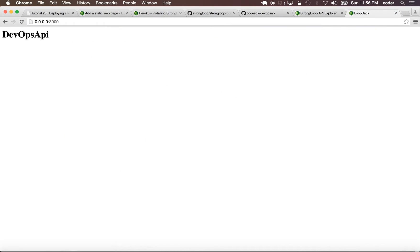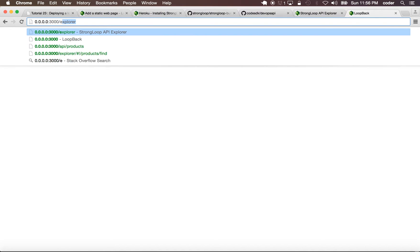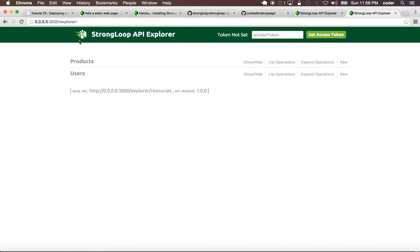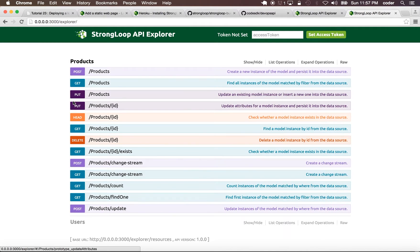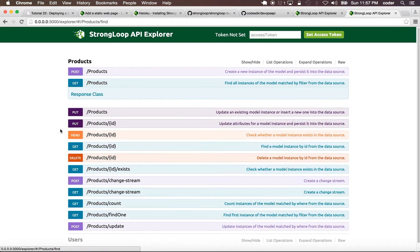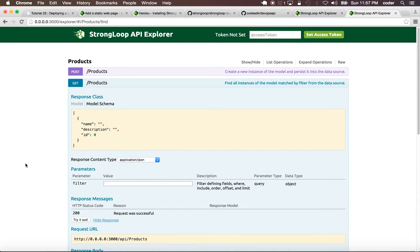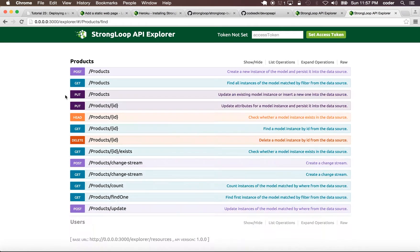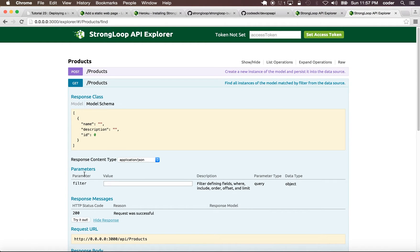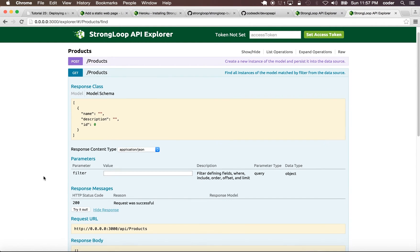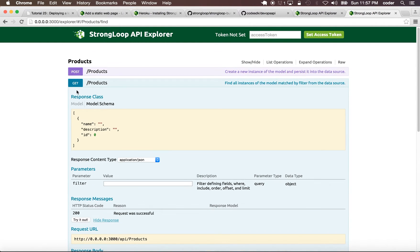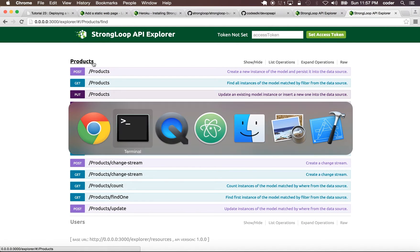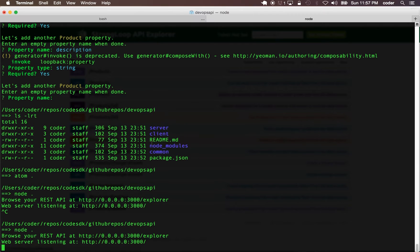So that's the static page, and if we go back to explorer we can still see the products model. Notice that it's not persisting the data that we had.